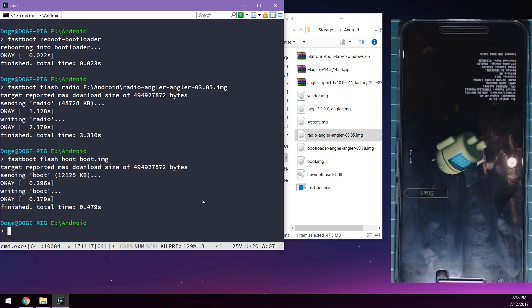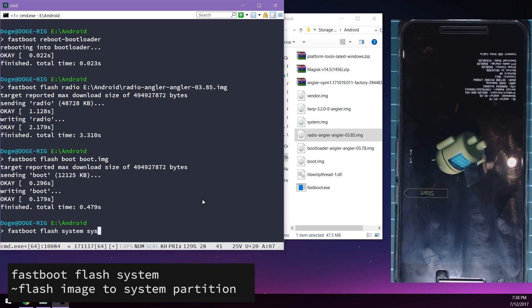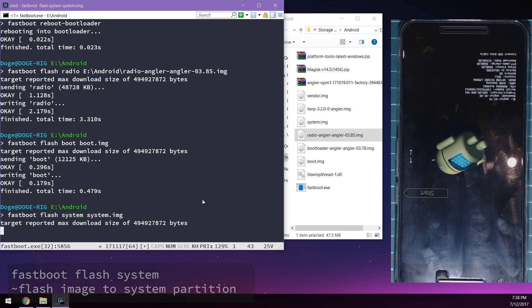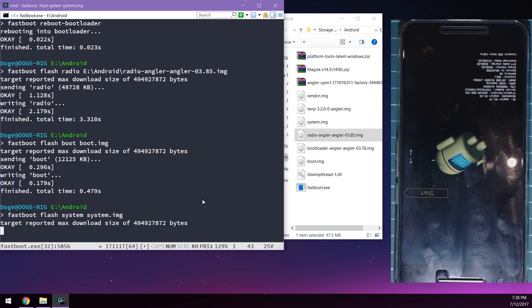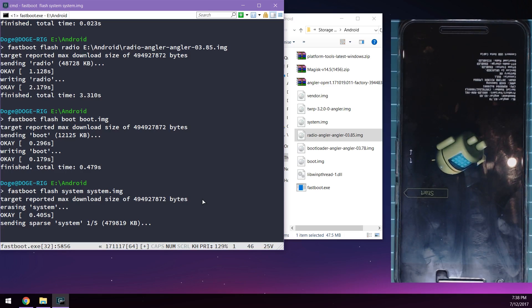Once that's done we're going to flash the system image now. Type in 'fastboot flash system' and then we can type in 'sys' and then press tab and it will auto complete the file name for us. We're going to enter on that and this may take a little bit longer to do since it's quite big. So I'm going to fast forward this step until we get to the next step.